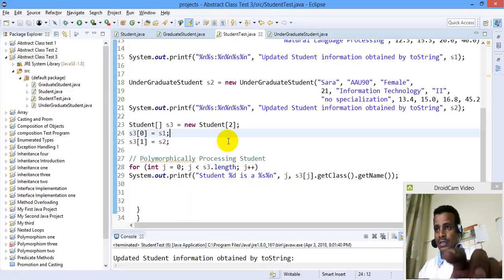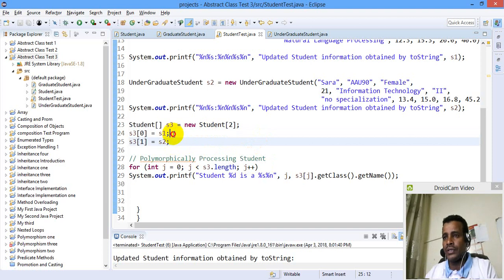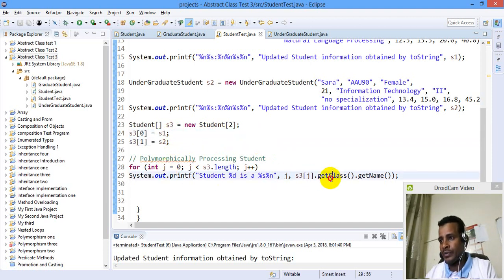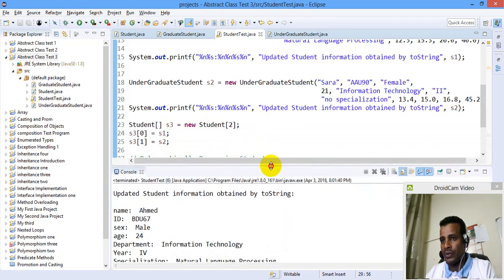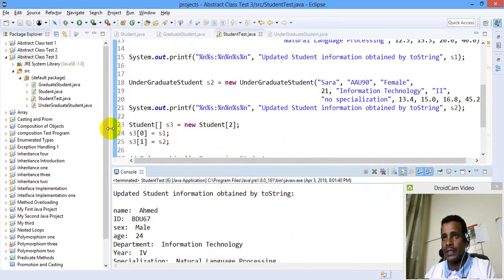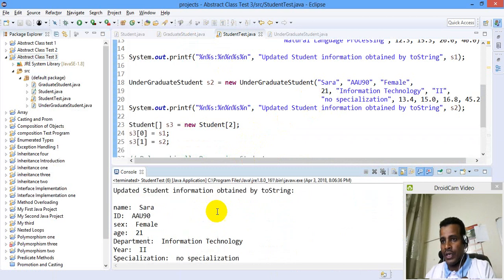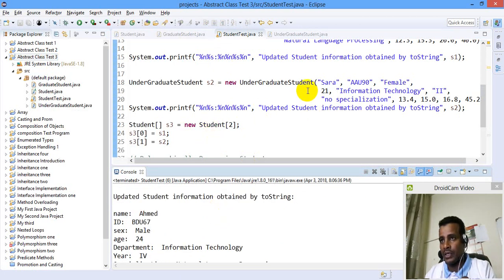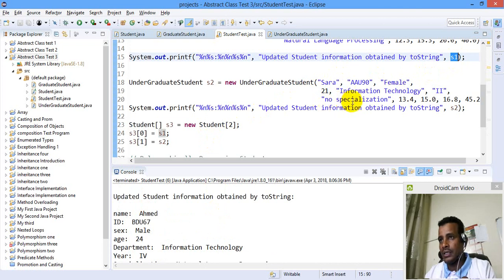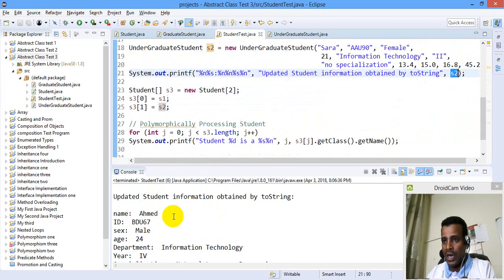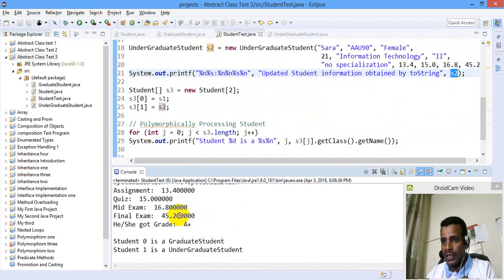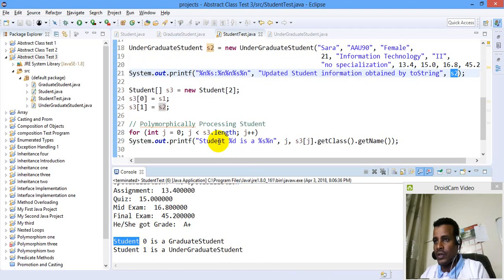This is S1, S2, RAN, RAN. This is a display. This is RAN, RAN, RAN, RAN. This is S1 and S2. This is S2. This is a display. This is Ahmad's display. This is S3. This is student 0.